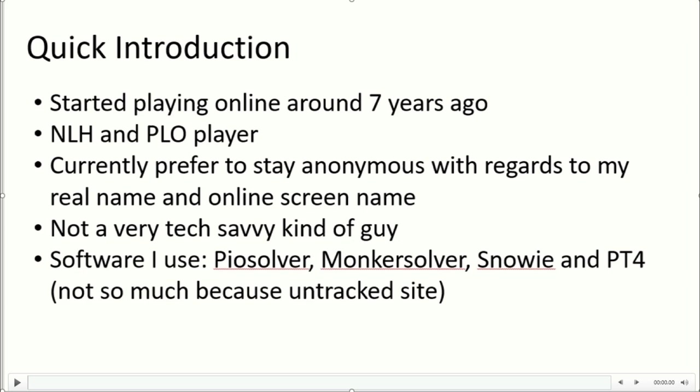Personally I'm not really a very tech savvy kind of guy, but I do use some software for my poker learning and game review. I mostly use PIO Solver for No Limit Hold'em and Monker Solver for Pot Limit Omaha.